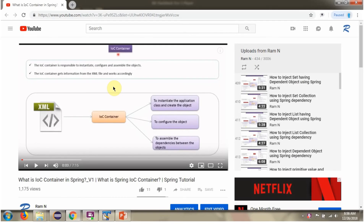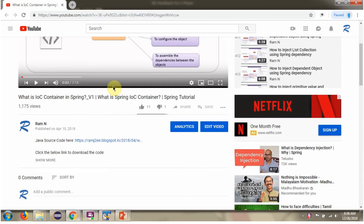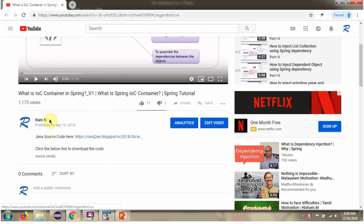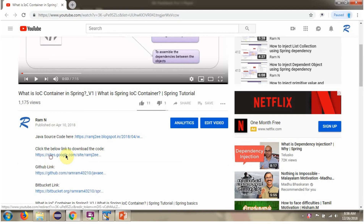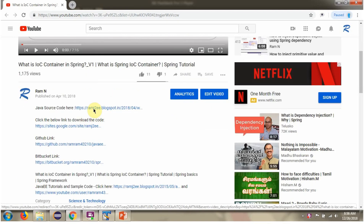You can get the Java source code link for each video in the description section of the video. Click on Show More and here you can see the Java source code links.